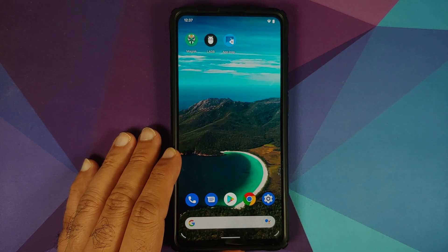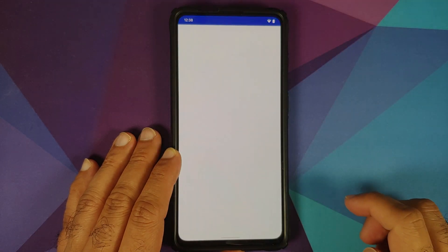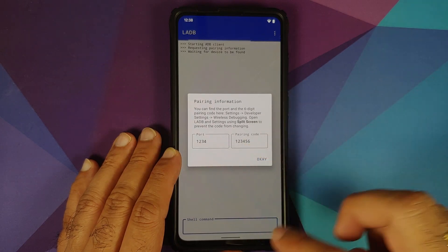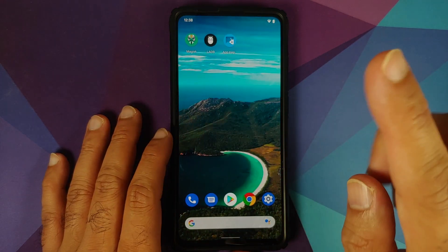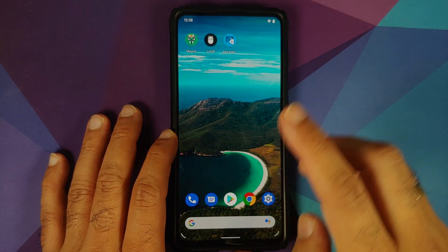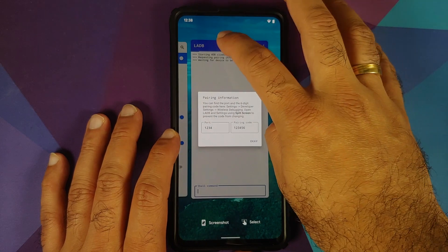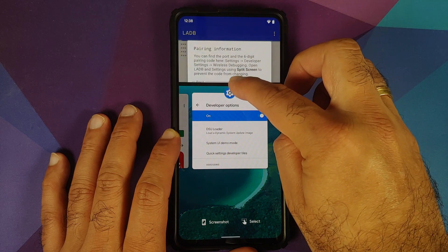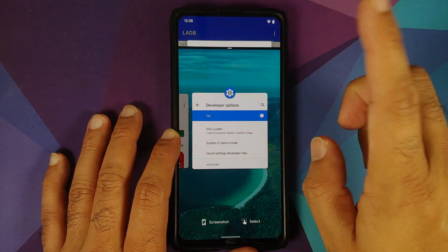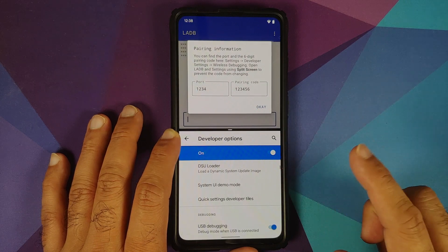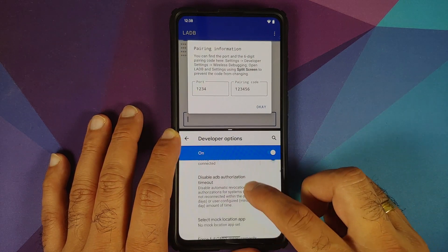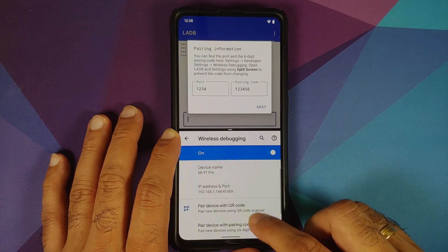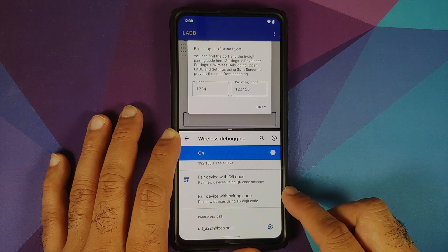Once that is done, open the LADB application. It is asking for a port number and a pairing code. To find this, go back into Developer Options. Open recents and use split screen — put LADB on one side and Developer Options on the other. In Developer Options, tap on Wireless Debugging, scroll down, and choose the option that says Pair Device with Pairing Code.